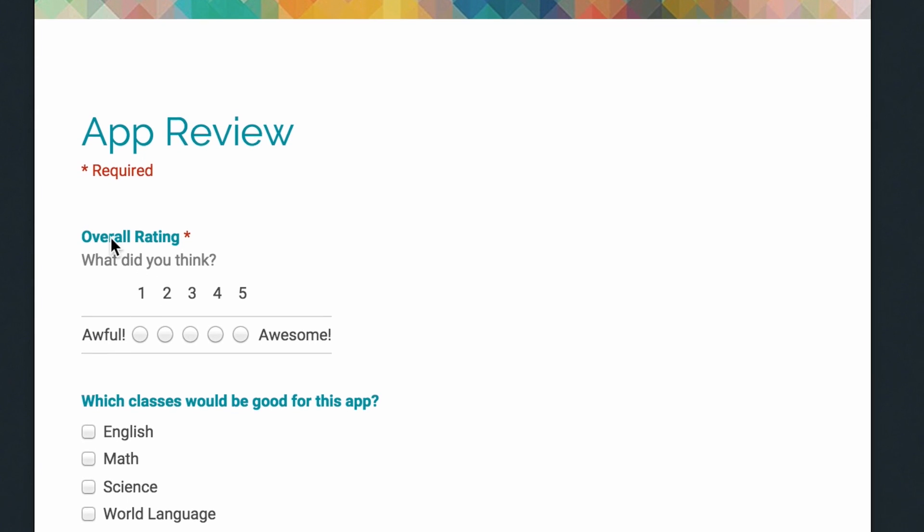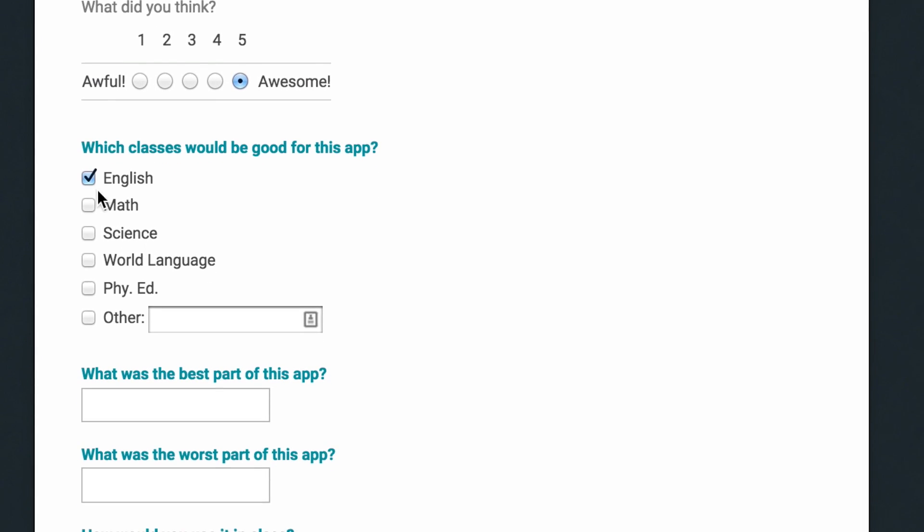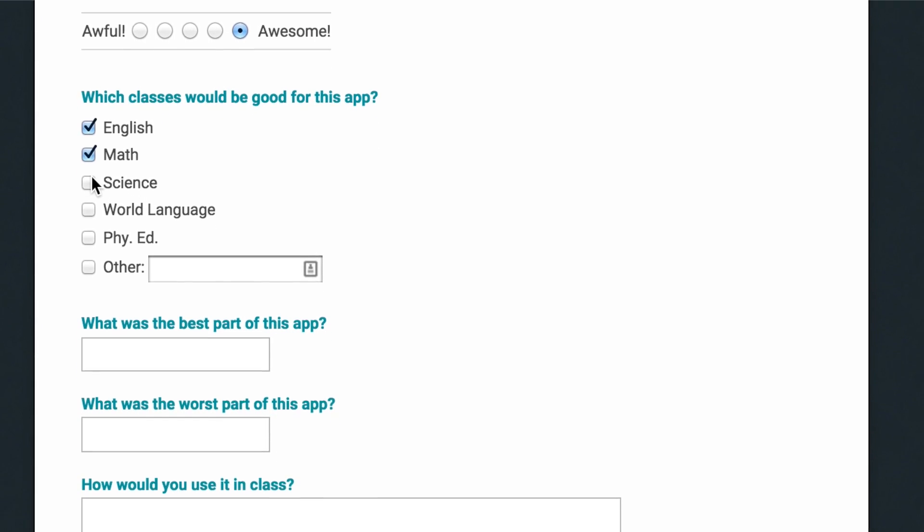The kids then have to teach the teacher what they've found — it's students teaching teachers, a great model for the kids. Next, they create their own app reviews using a Google Form. They give it a star rating, what they like, what they didn't like, and what it was like to try and teach someone else how to use it.